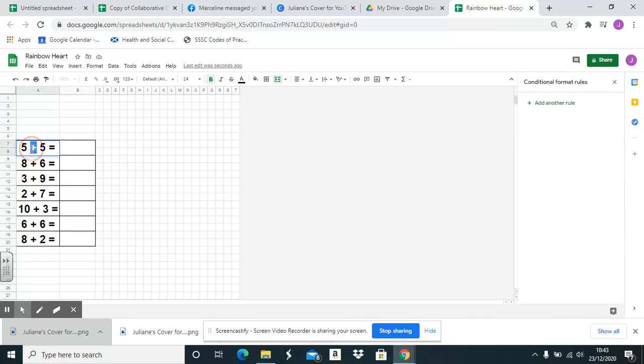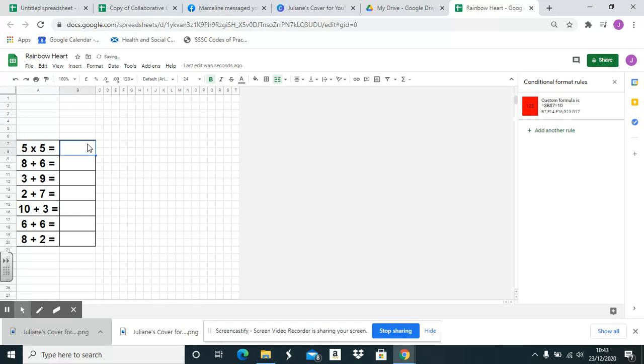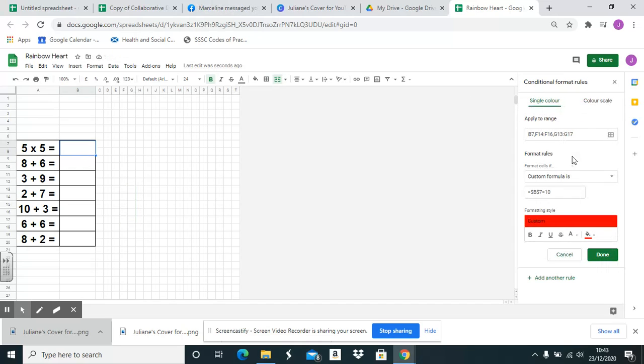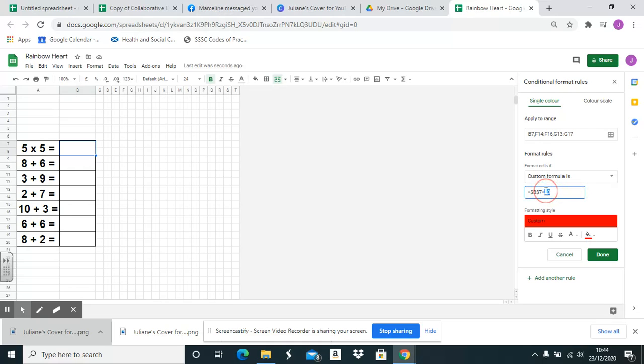Change this from 5 plus 5 to 5 times 5. If I click on this cell the formula comes up and I don't need to change any part of this formula apart from the very end. 5 times 5 is 25.